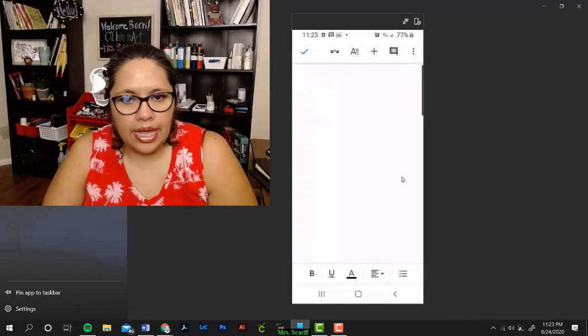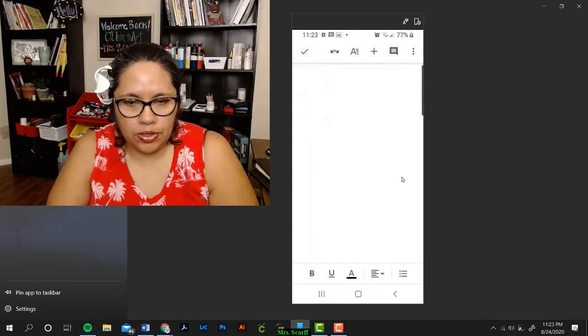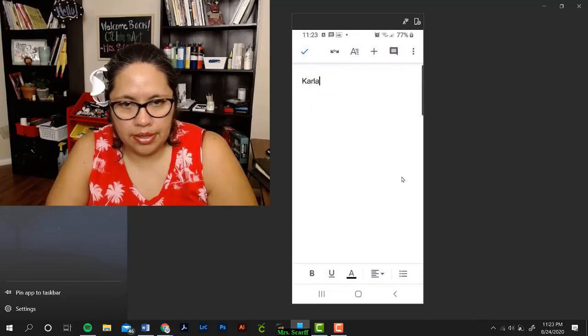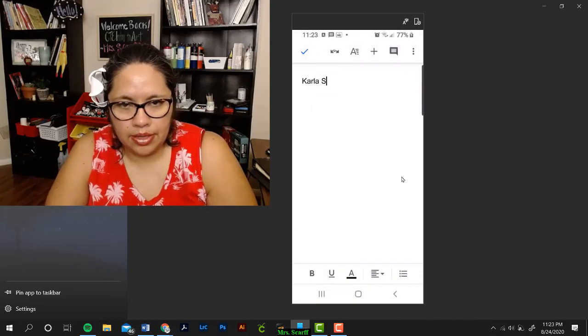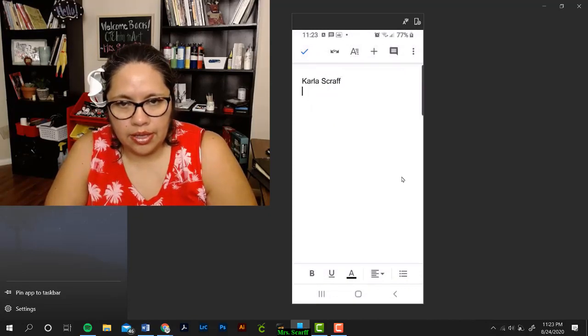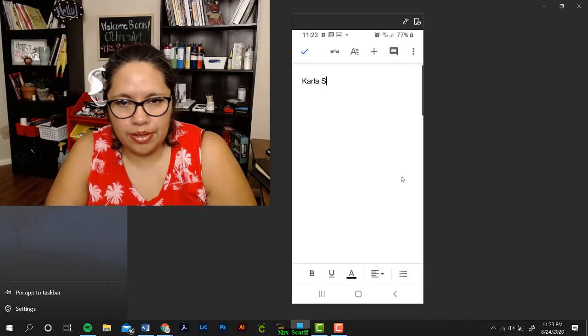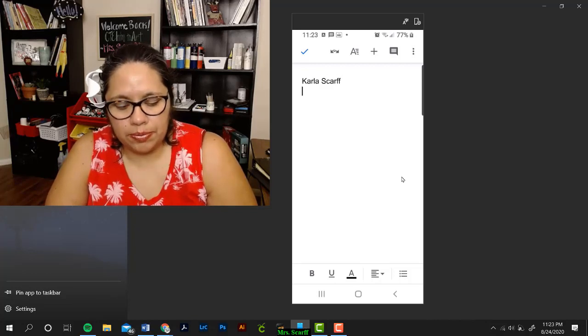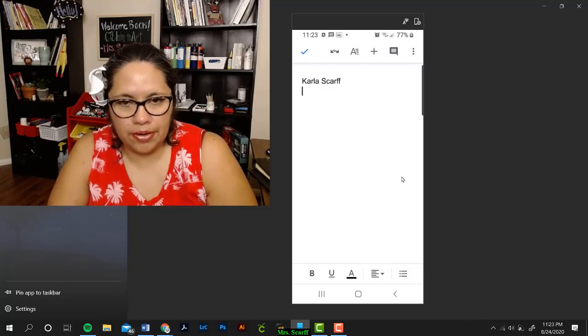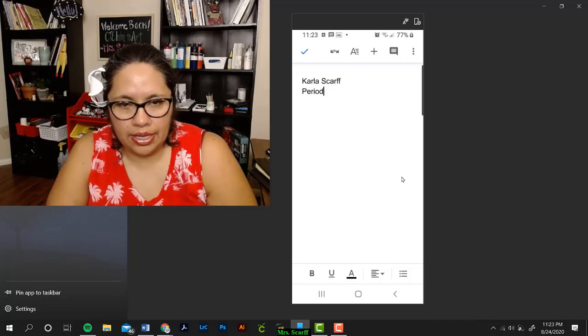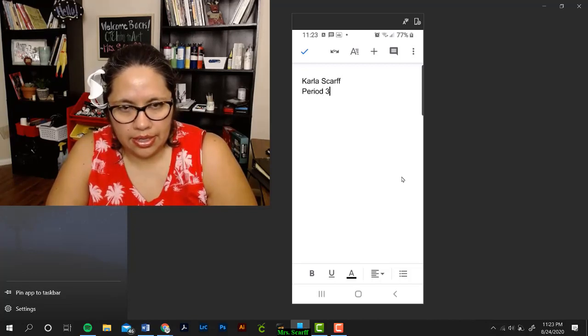Next, you want to put your name. Oh, I misspelled my own name. Then you want to put the period that you're in, and then put the date.